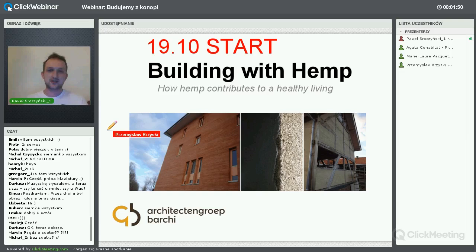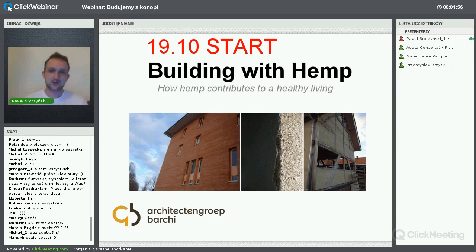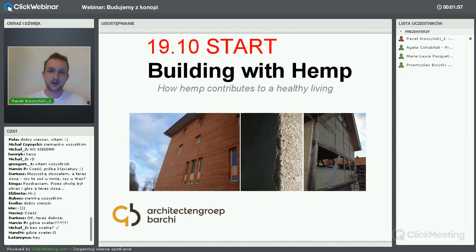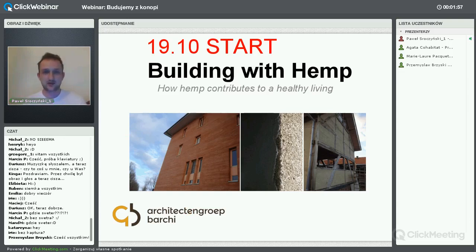Przypominam, że spotykamy się dwa razy w tygodniu, chociaż ostatnio wychodzi nam raz w tygodniu, wokół wątków związanych z autonomią, bardzo szeroko rozumianą.